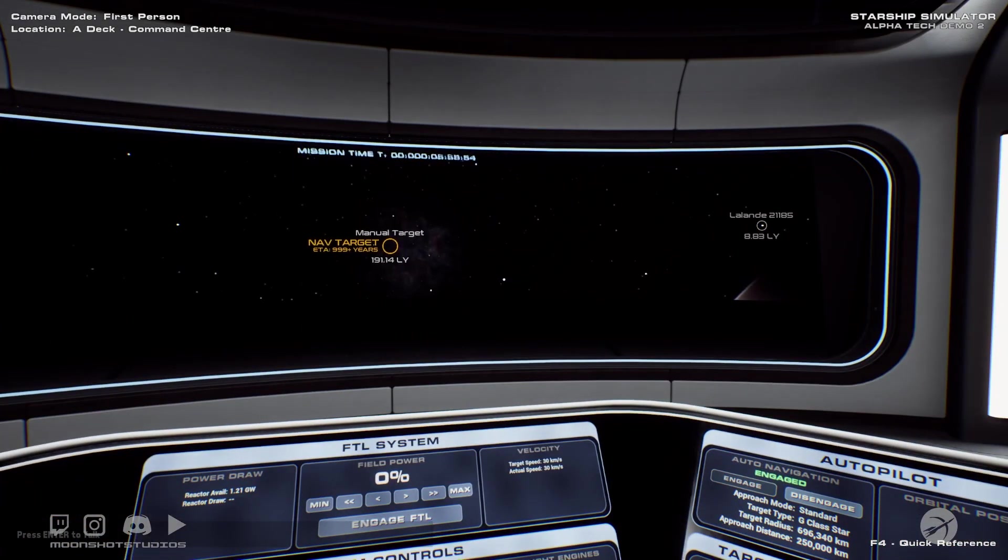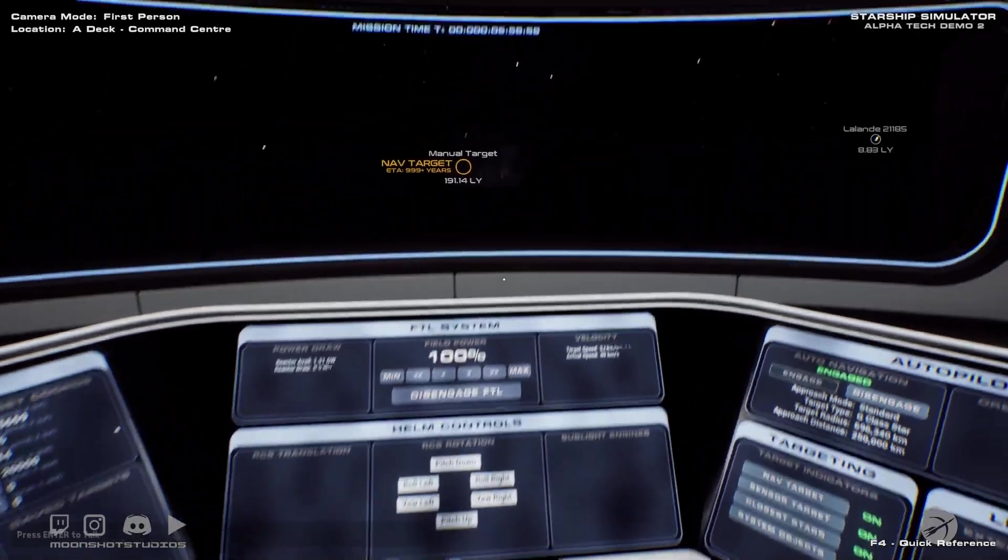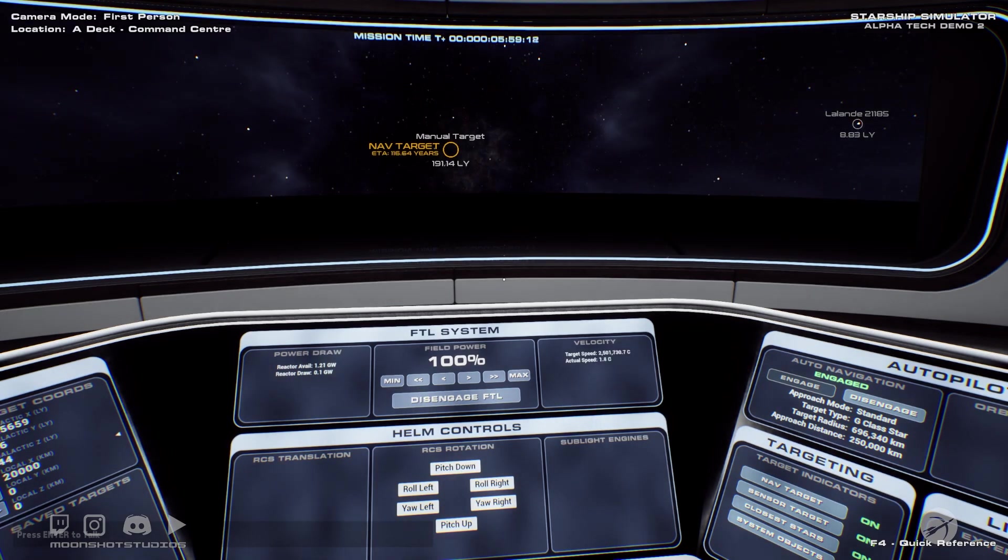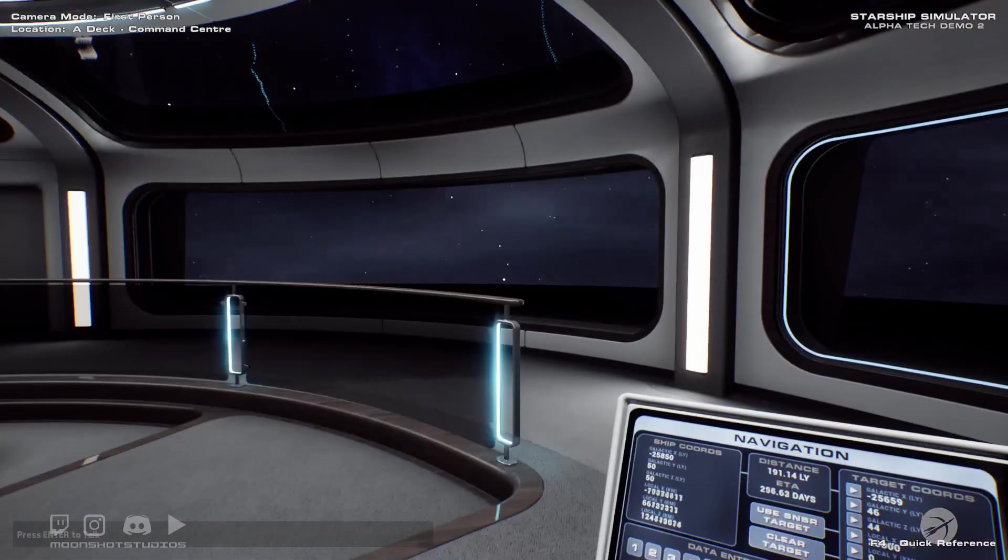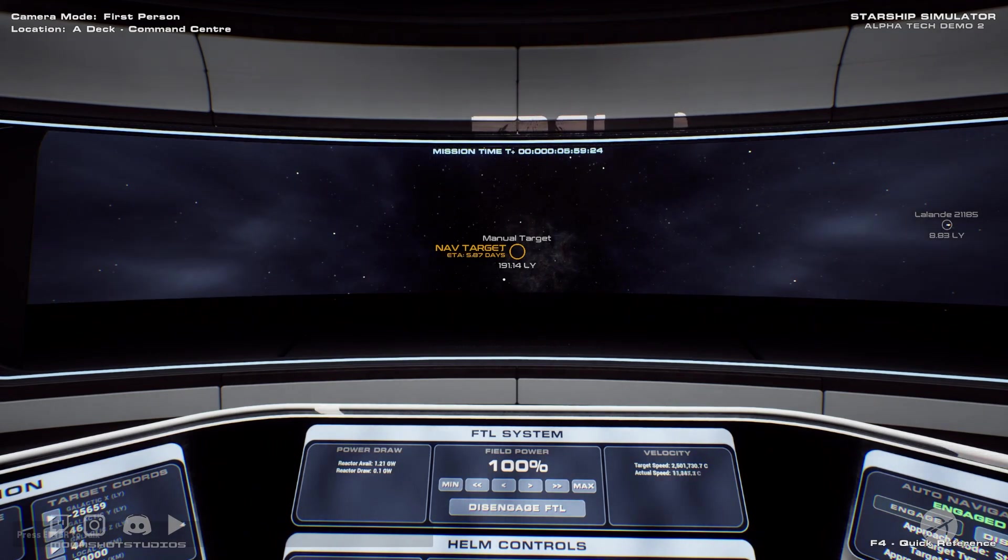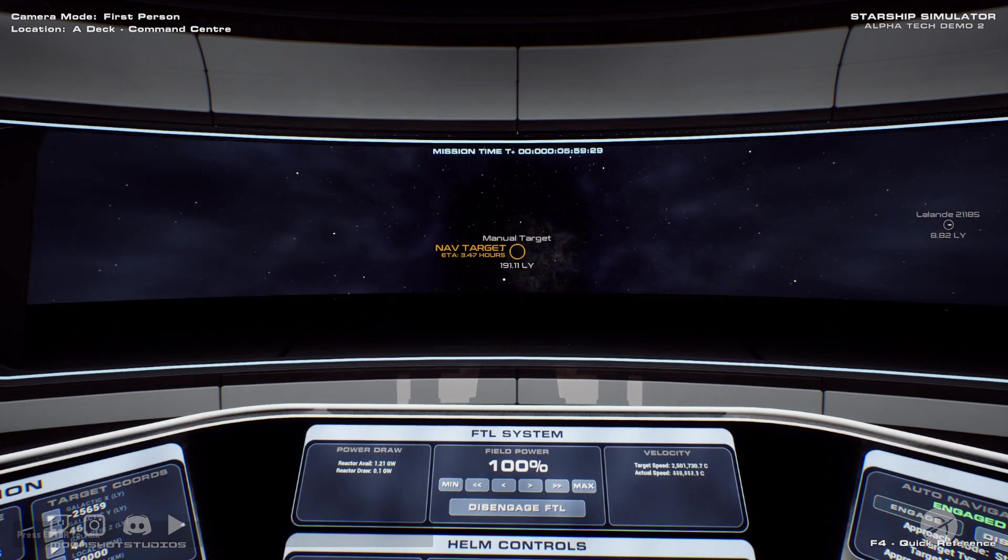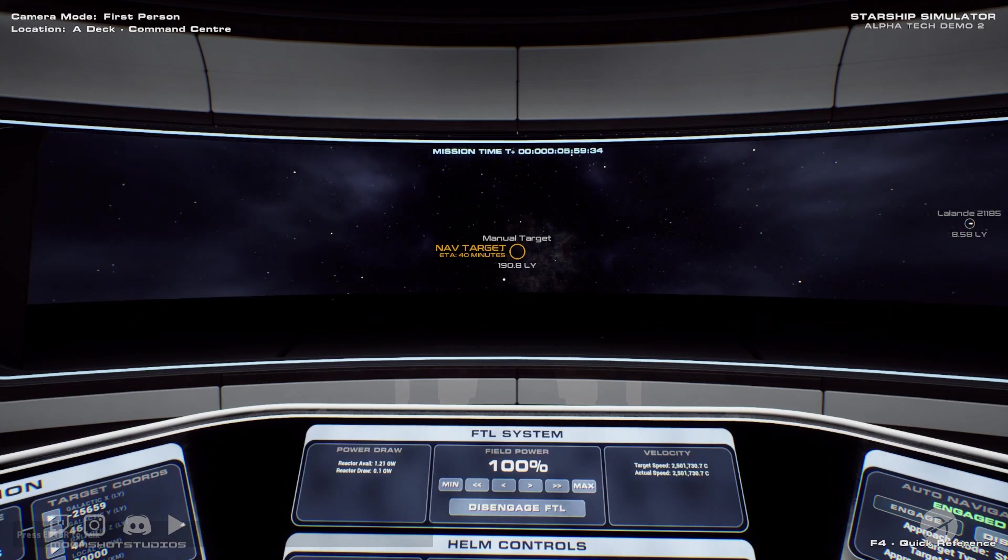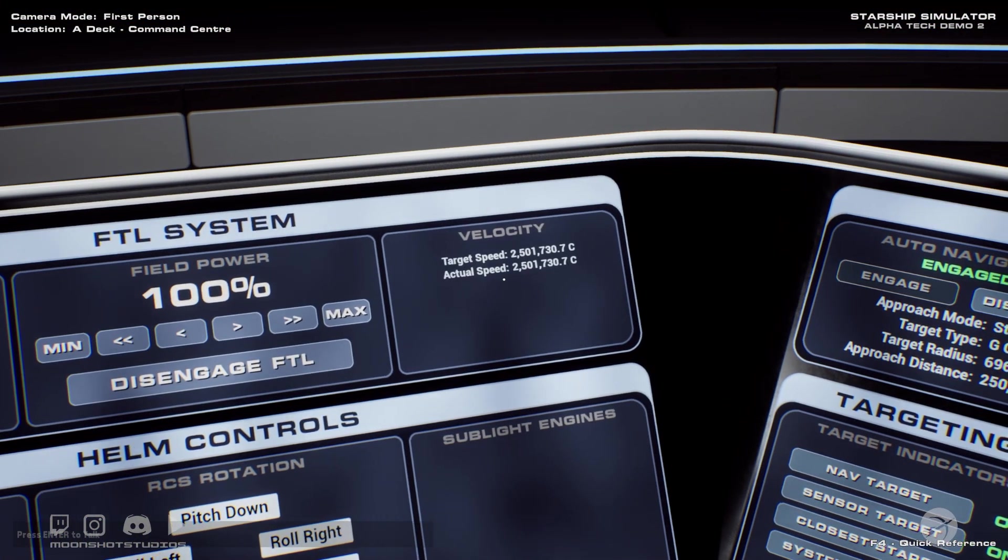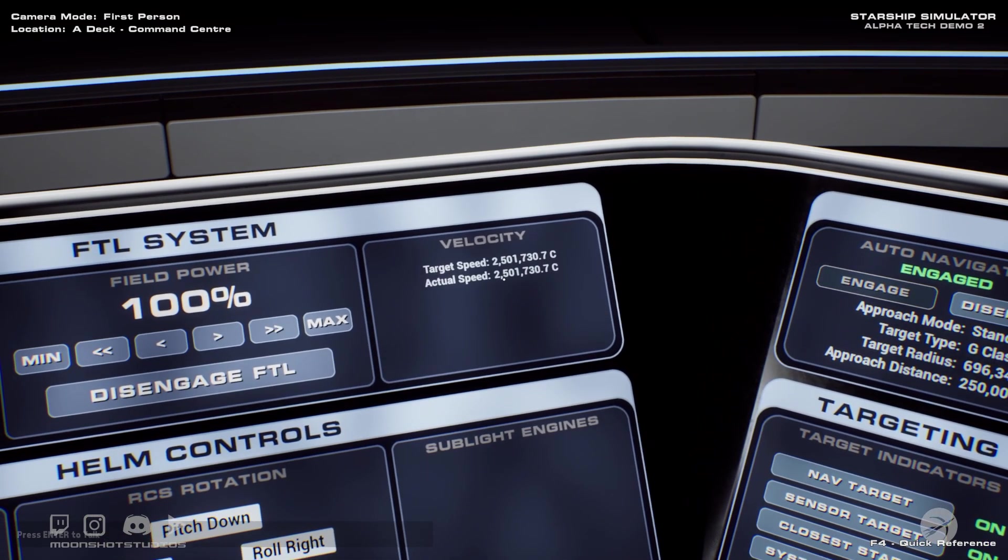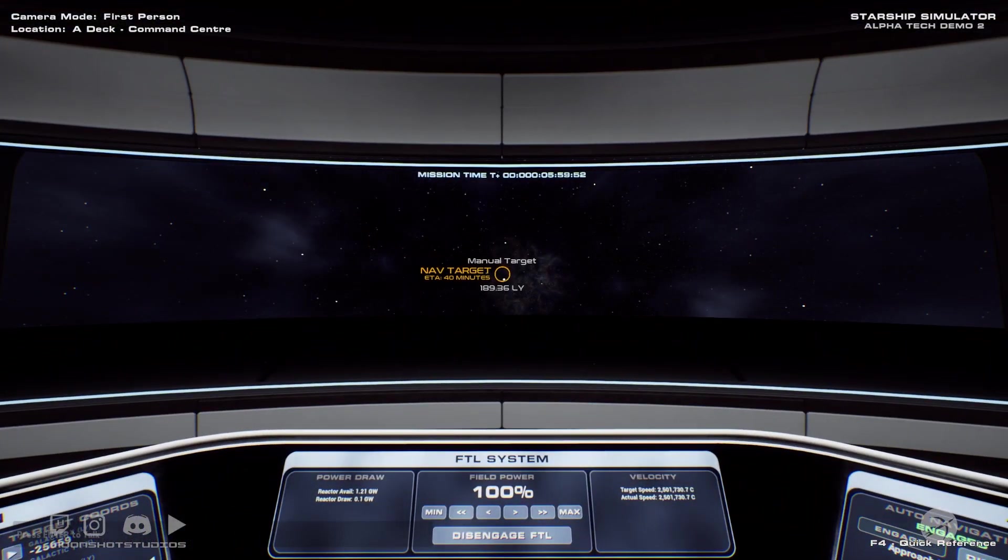So then we'll hit engage. And so that'll line us up with the target. And then we'll engage our FTL. And that should go all the way up to 100 power, 100 percent field power. And we can see our nice little warp tunnel going on. And so we can see here the ETA is dropping like a stone as we speed up to our 2.5 million times the speed of light speed that we're going at.